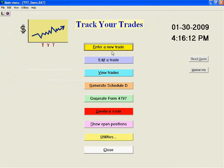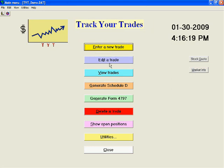The first of nine modules is Enter a New Trade, where you can enter a stock, option, or mutual fund. Edit a Trade is used to edit information or to exercise an option.